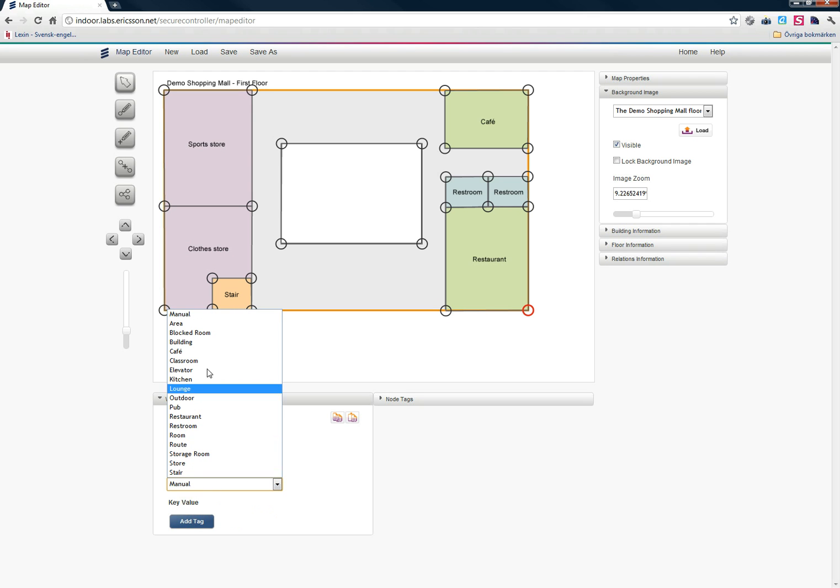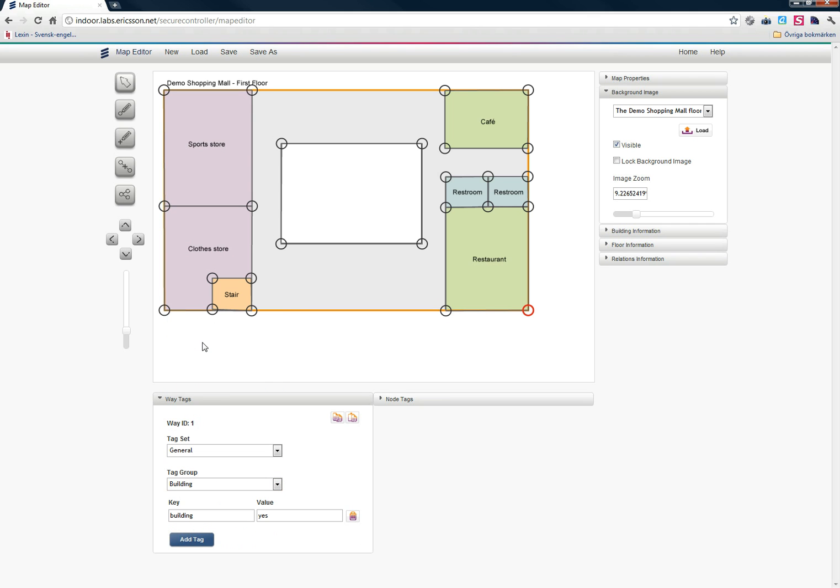I also need to tag the outline of the map. We call this building. That's just a tag building yes, and that way we know what is the outline of the map.